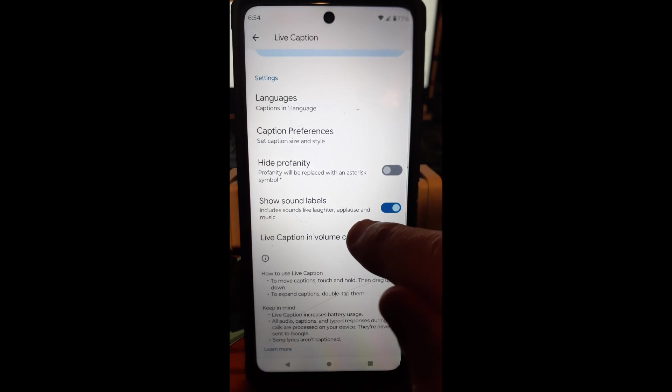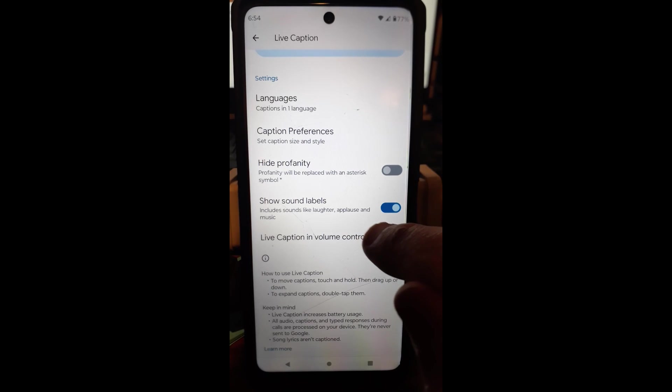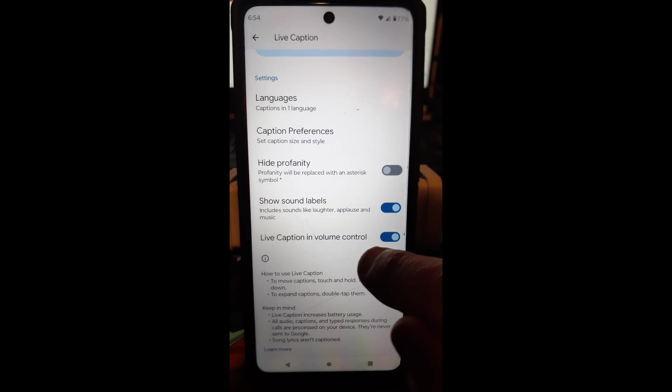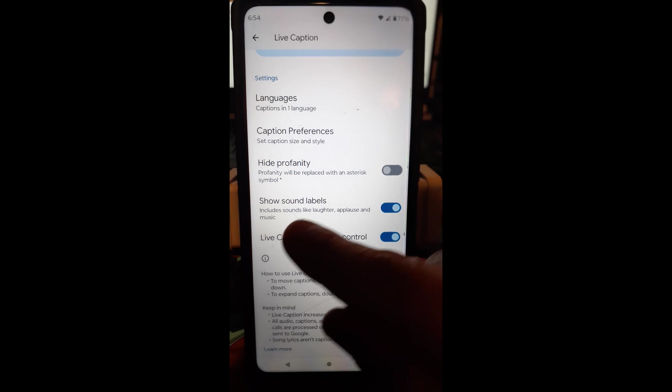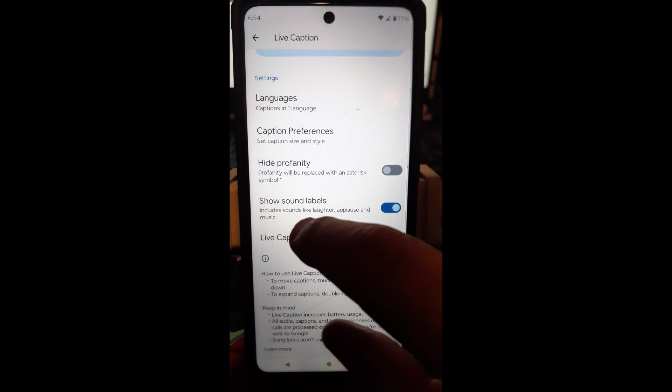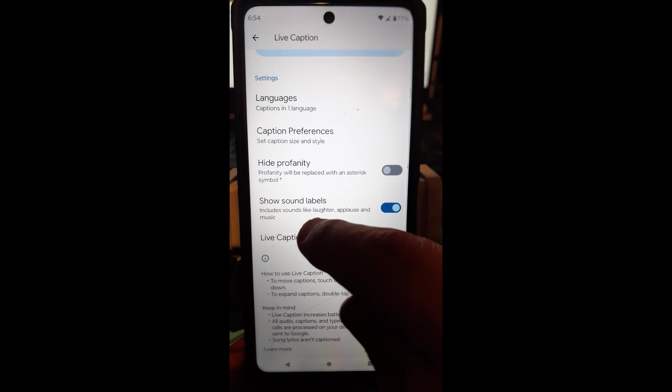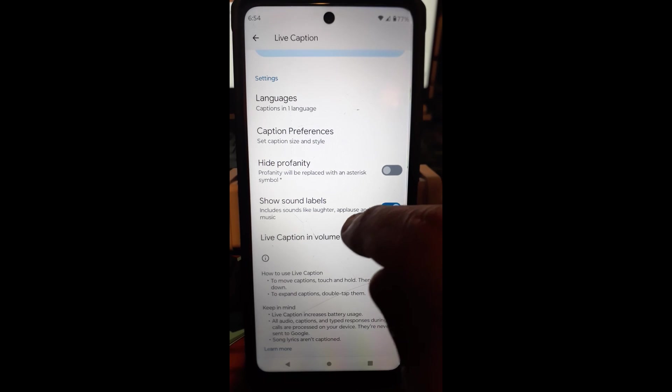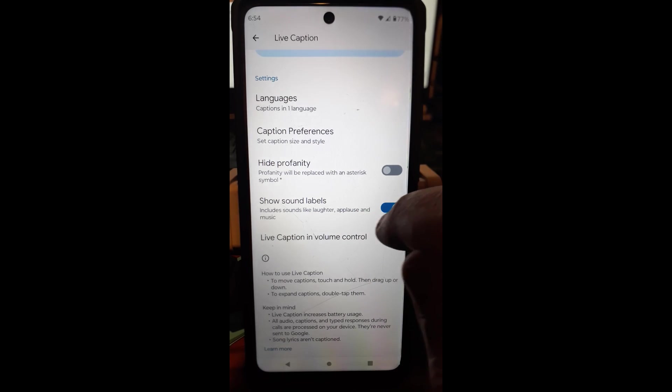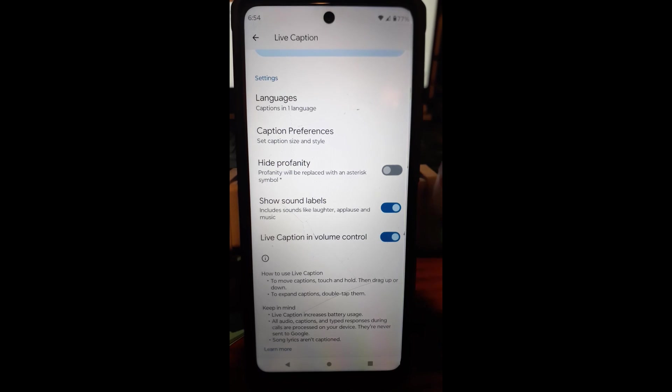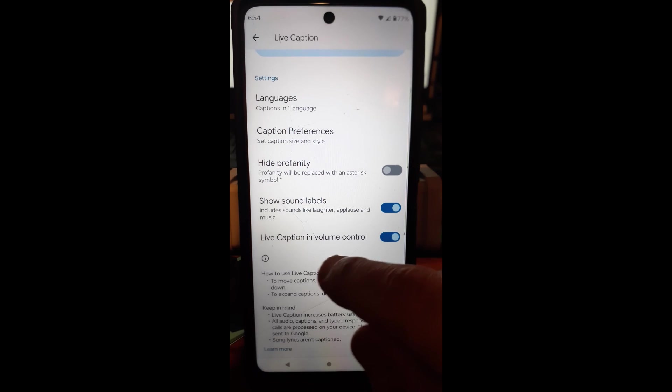Basically what that does is it shows like if music's playing, it will show little musical notes, I think, or something like that. As well as it says, includes sounds like laughter, applause, and music. So they'll give you kind of a little thing saying that's happening in the captions.